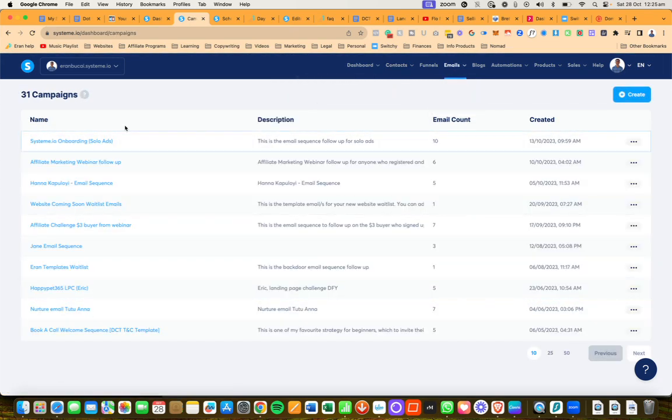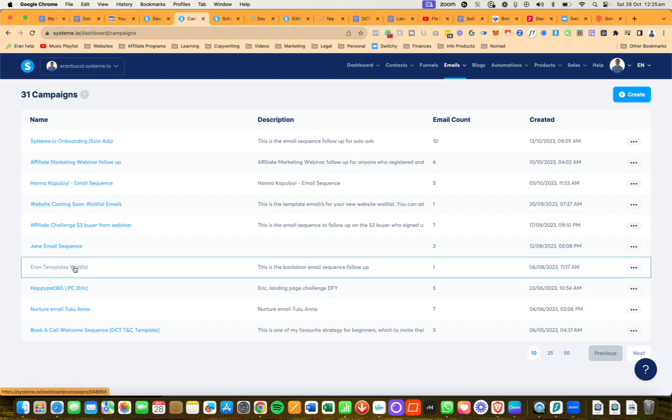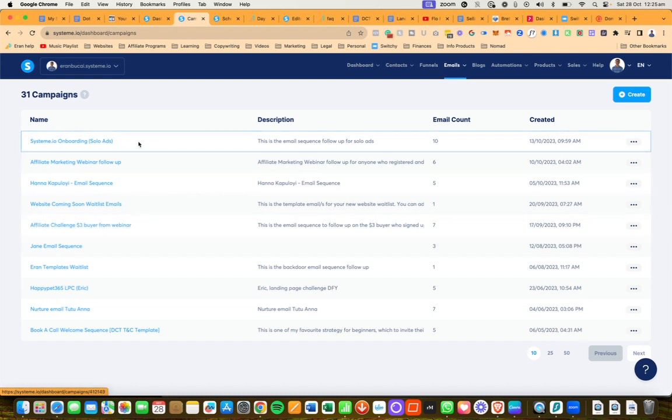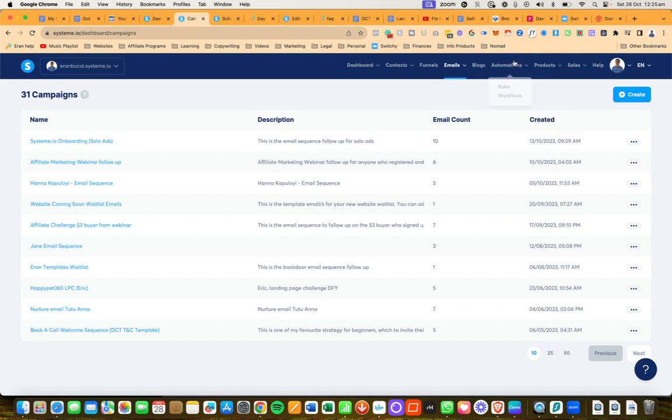So I have a templates waitlist, I have an affiliate marketing challenge, I have different things along these lines and a bunch of others. Now the next step is to go to workflows.